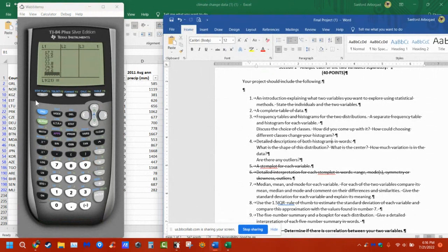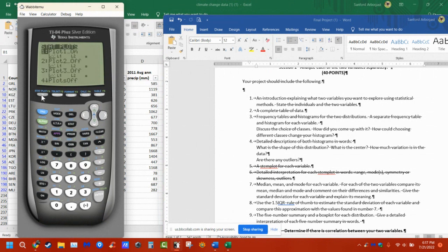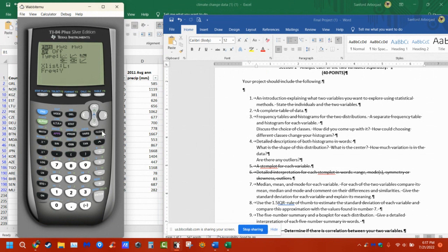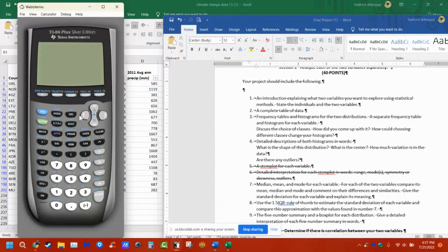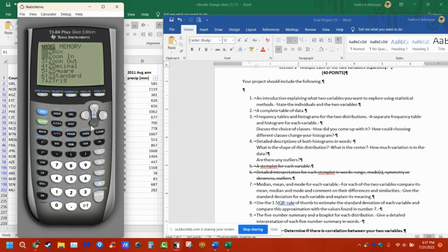The next thing is to make a histogram. I'm going to go to second stat plot, go to number one — it's on — I want a histogram. List one, and my frequency is just one. I have my histogram. Now if I go to zoom stat, which is number nine, I have my histogram. I just want the frequency to be a one, so I'll turn off alpha — it's a one. Zoom stat gives me my histogram.